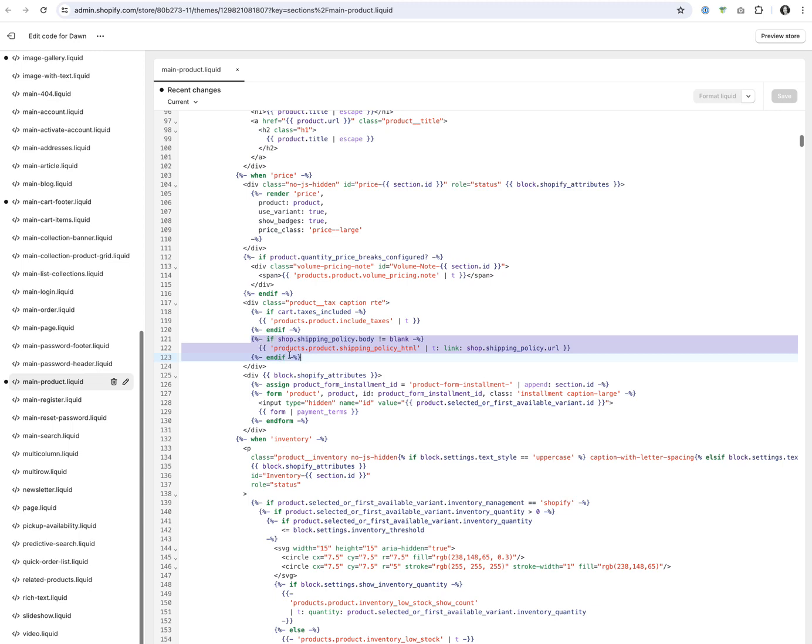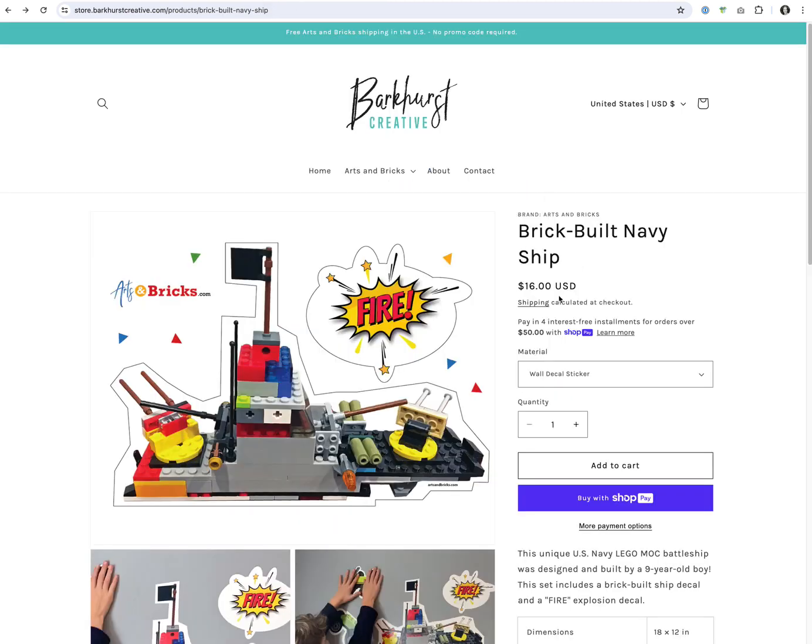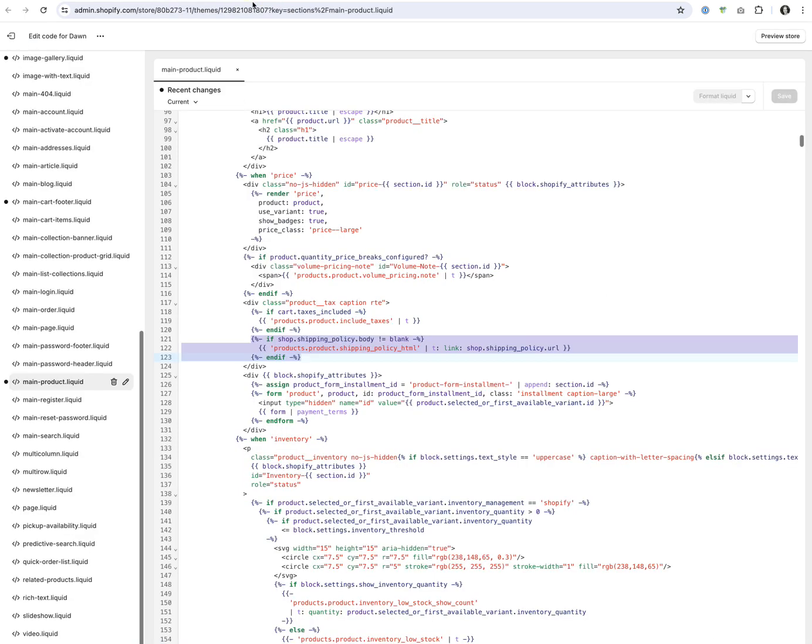This is the line of text that's adding the shipping calculated at checkout. So what we can do is comment the text out. I am on a Mac, so I hold down command and the forward slash, which also has a question mark on the key.